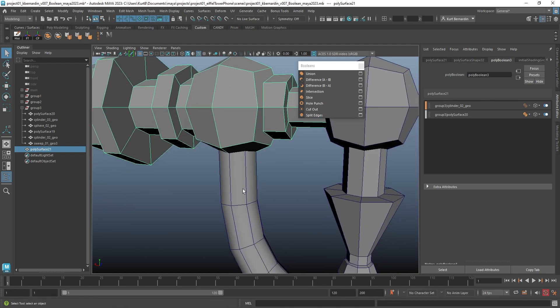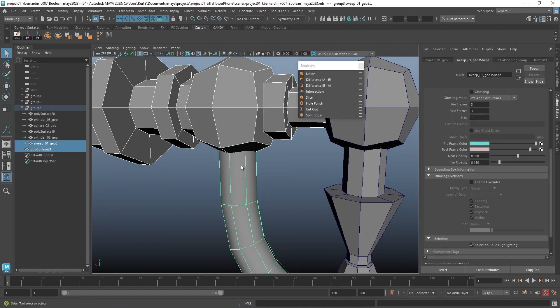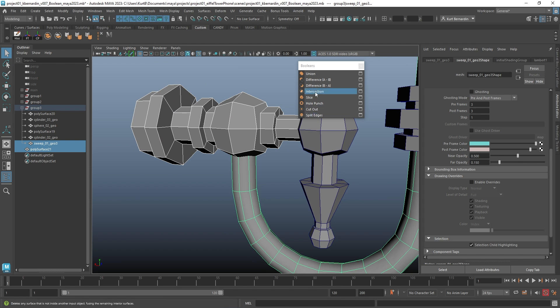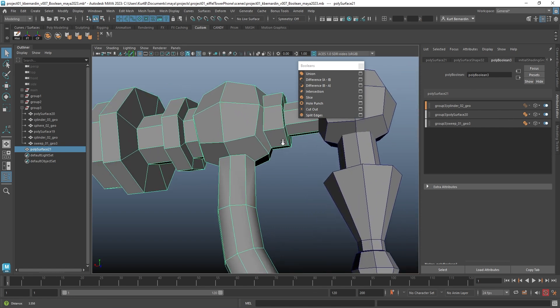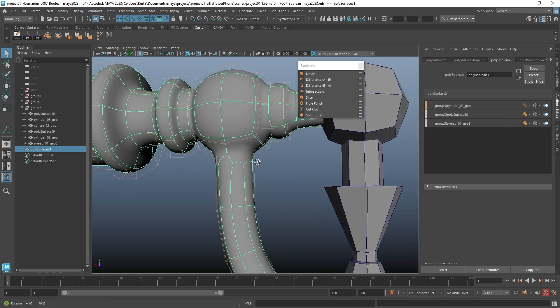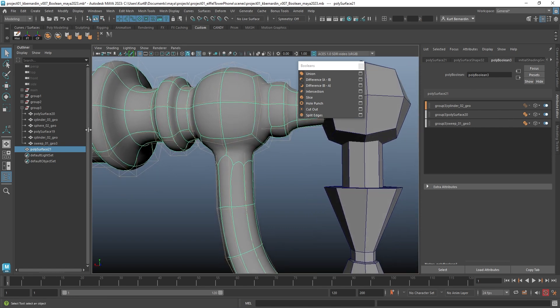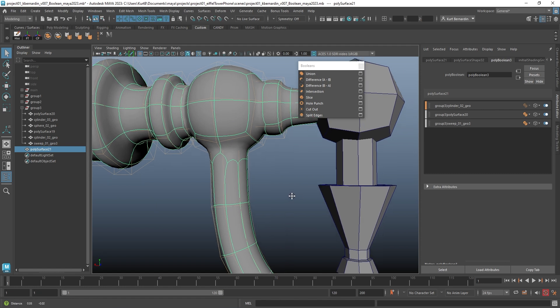If I select this cylinder coming off the bottom and hit Apply, it'll now add another layer to this layer stack, and now all three of those original pieces are now one geometry.